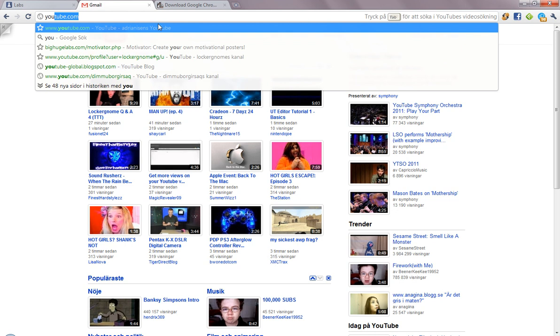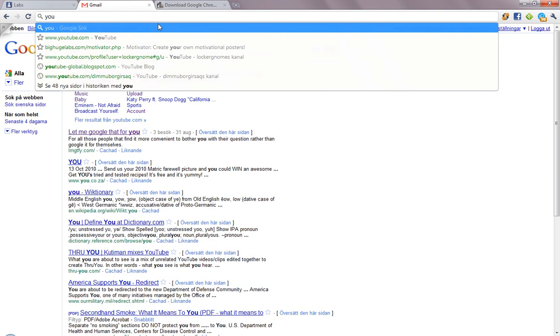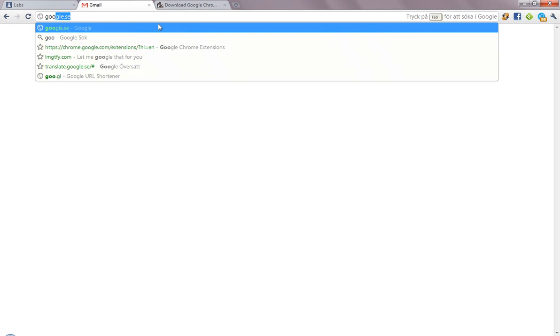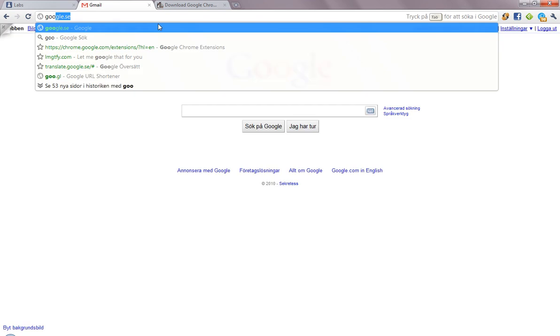...it's already loaded YouTube, and we can remove some things here, like 'you', and it will load just Google search results. And if we remove this, and then you type in something else, like Google, and then we can just hit tab. And as you can see, it's already loaded the Google start page...